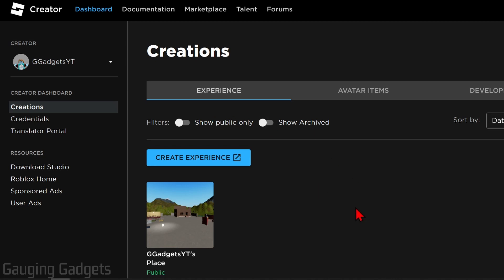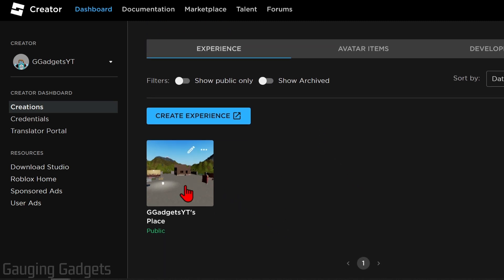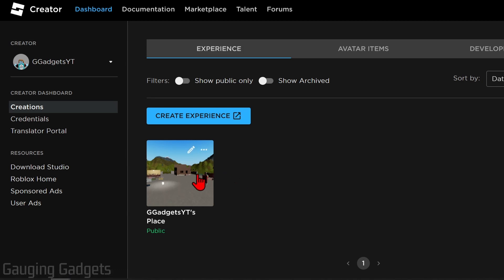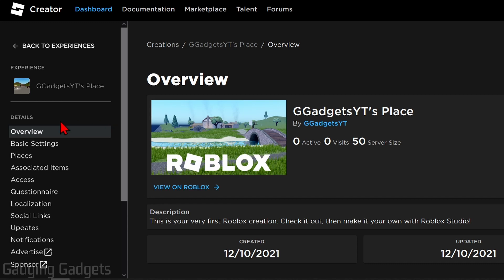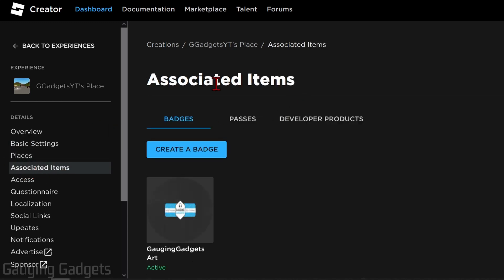To get started with removing a game pass donation button from your booth in Please Donate, under the Experience tab select the place that contains the game pass. If you only have one, go ahead and select that, but if you have multiple ensure you select the correct one. Then in the left menu select Associated Items, and then select Passes.